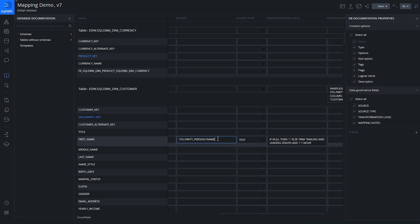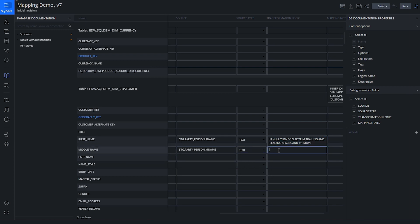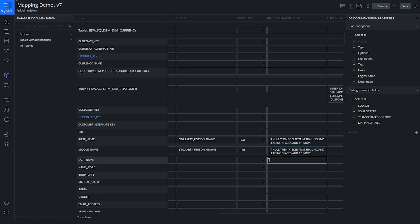Let's do the next one for middle name. I'm going to copy and paste the same source entry, just changing it to M_name. The type is also text, and I'll copy and paste the same transformation logic. There we go — I've now started creating that mapping specification with a few columns filled in.